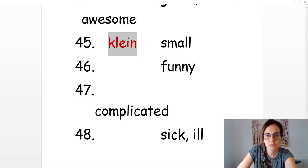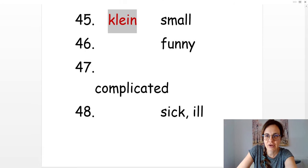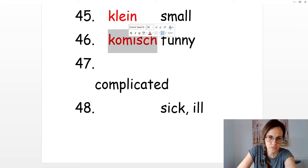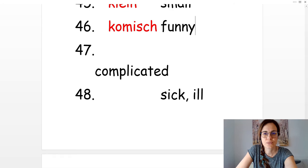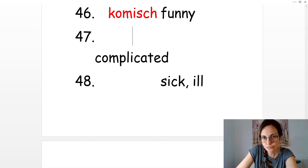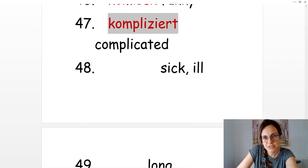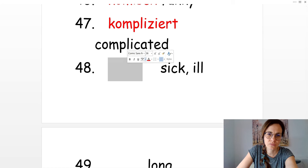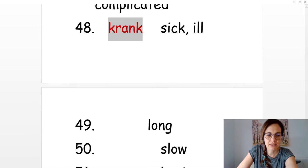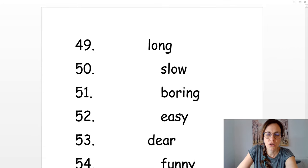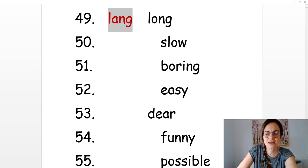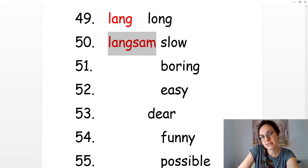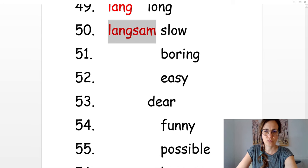Funny or strange. Komisch. Complicated. Kompliziert. Sick or ill. Krank. Long. Lang. Slow. Langsam. Boring. Langweilig.